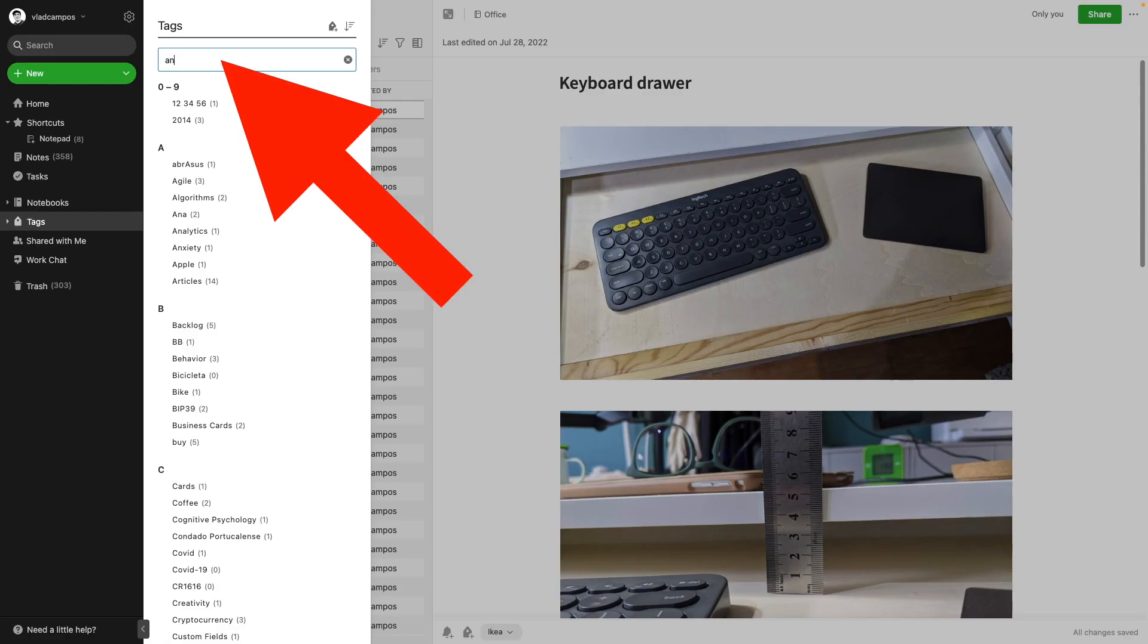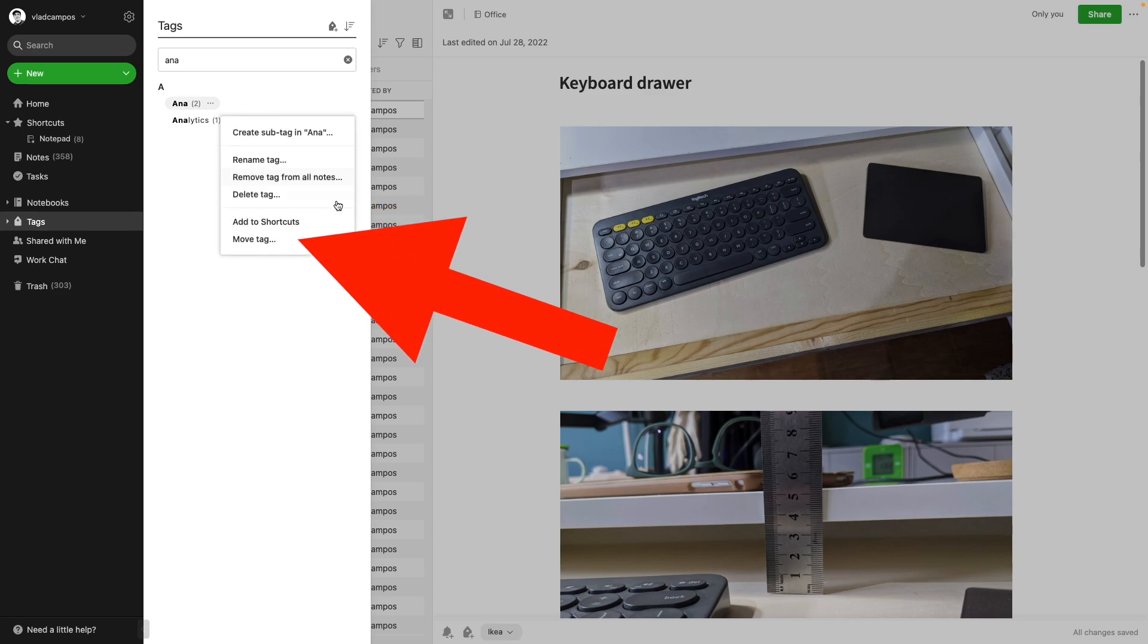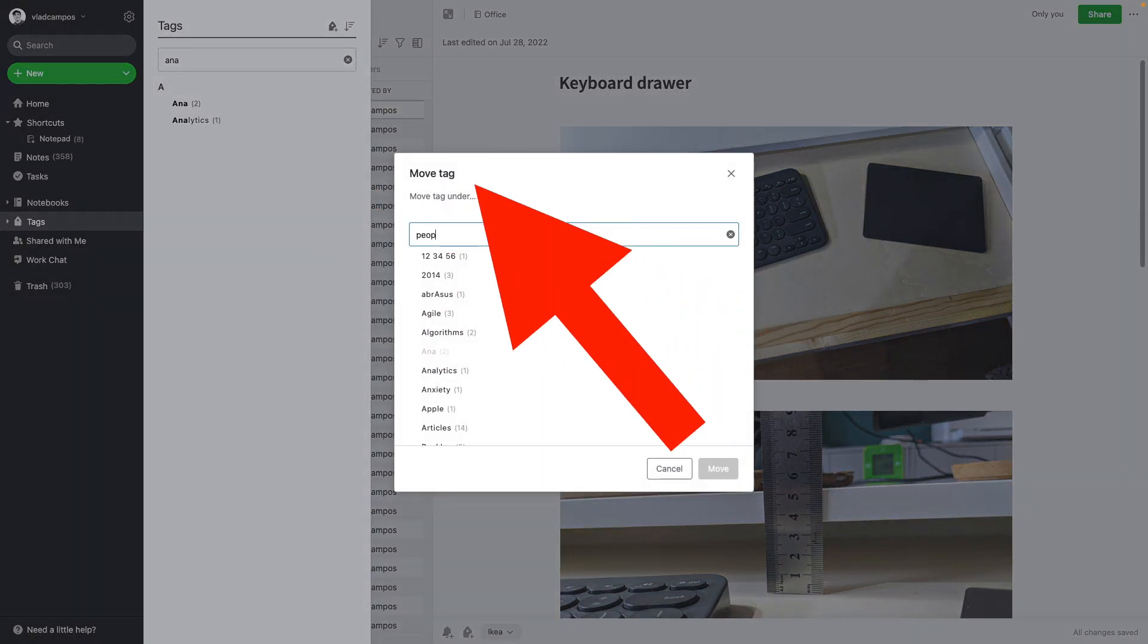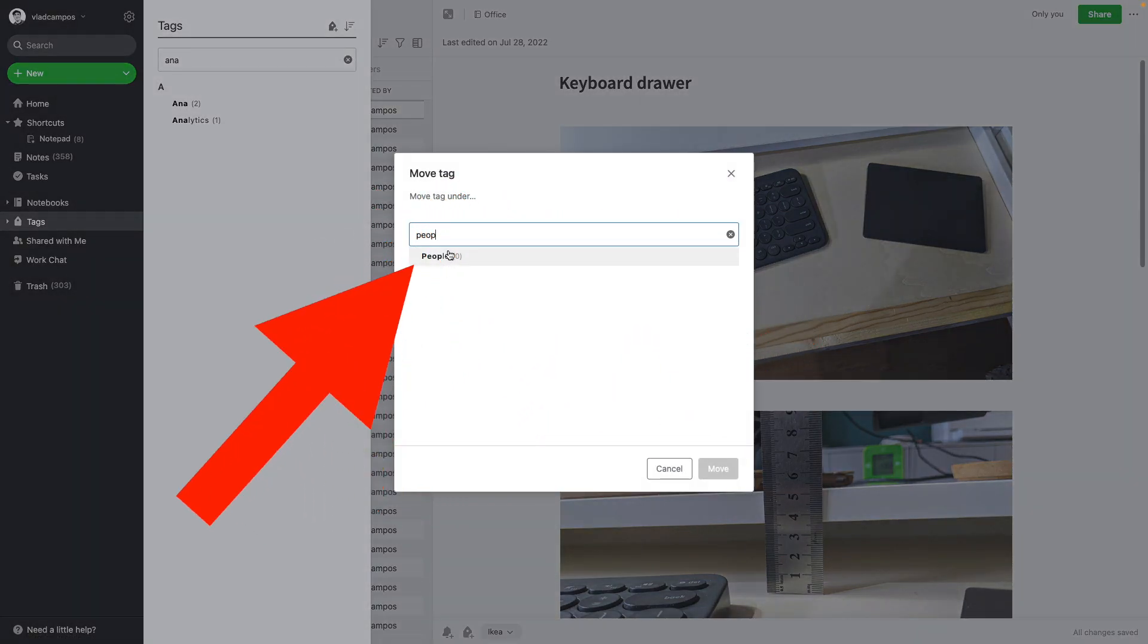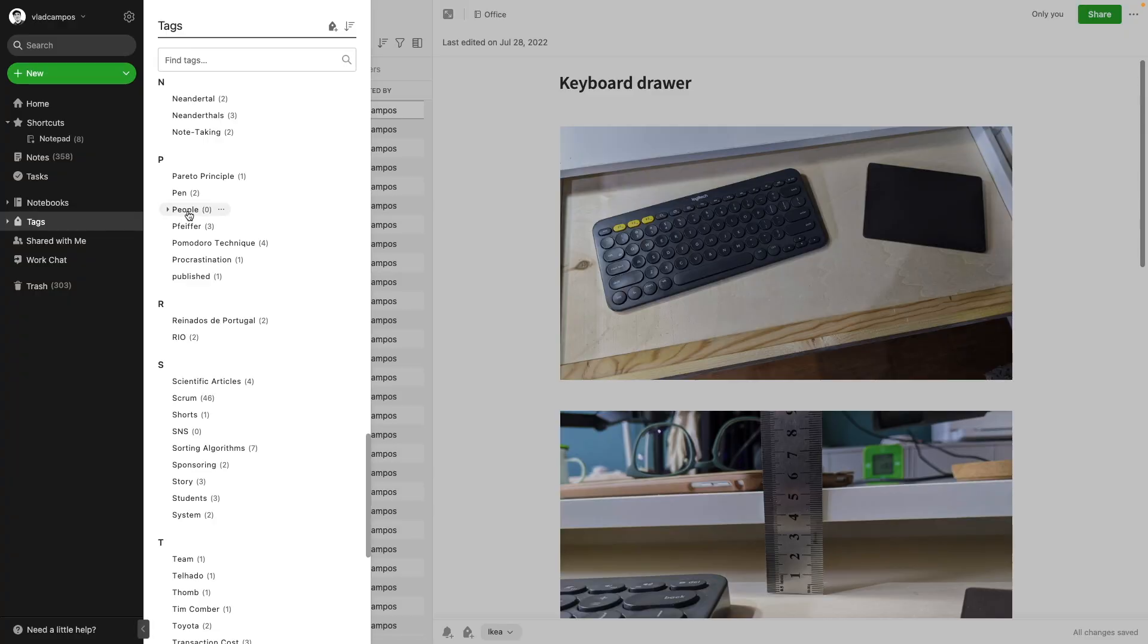It has to be done from the tags drawer. You have to create it here. And then move the entire structure to the shortcuts area.